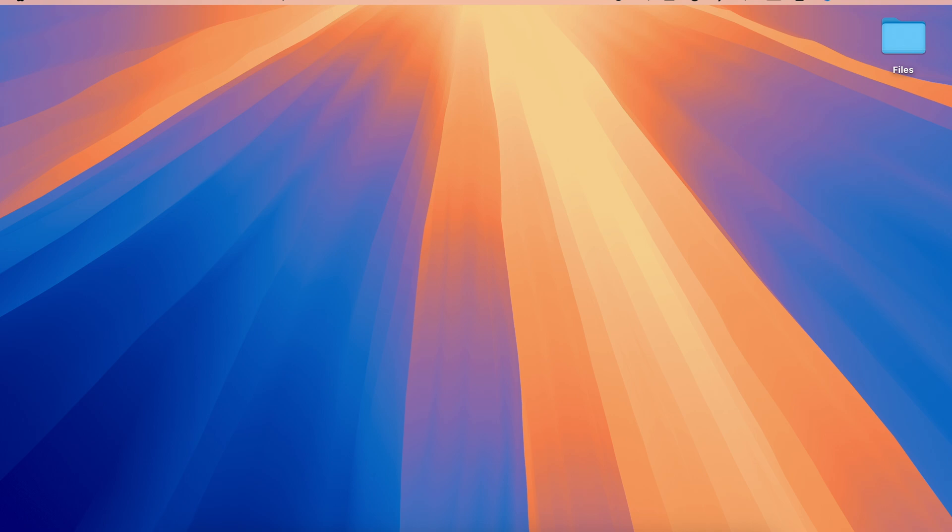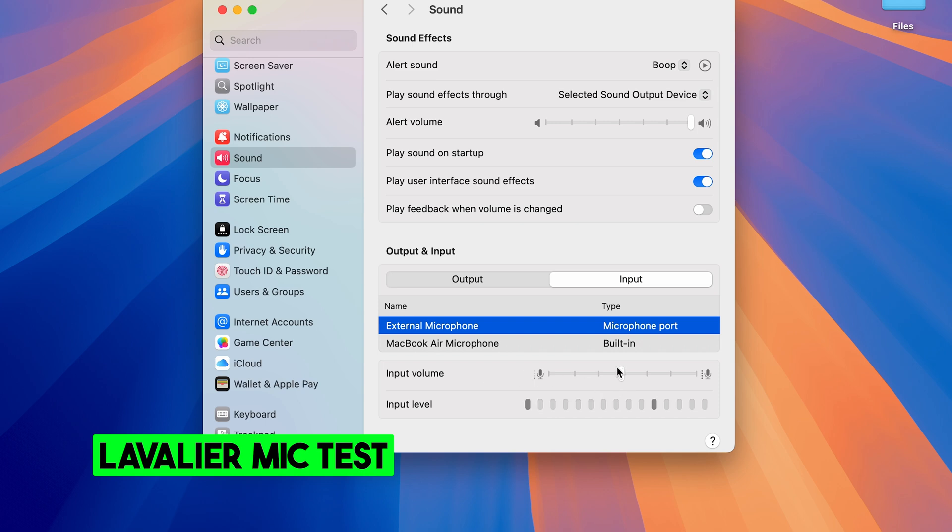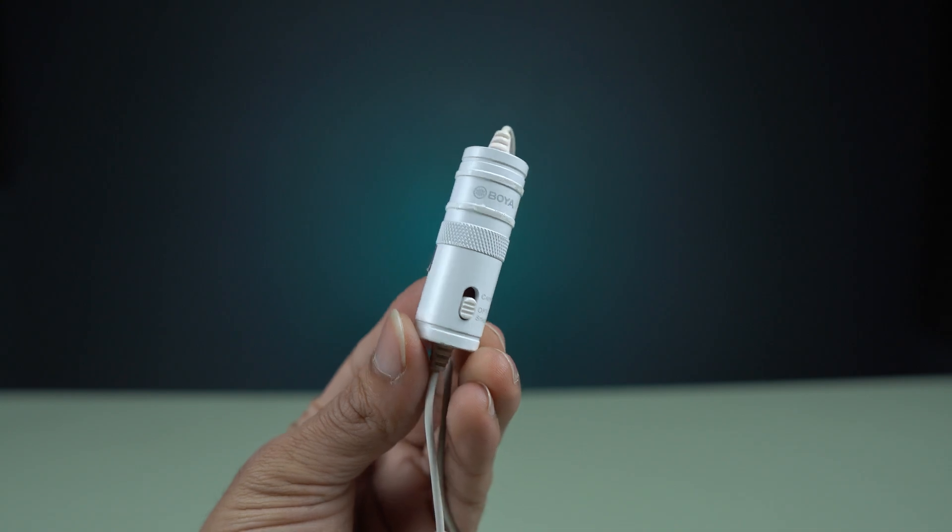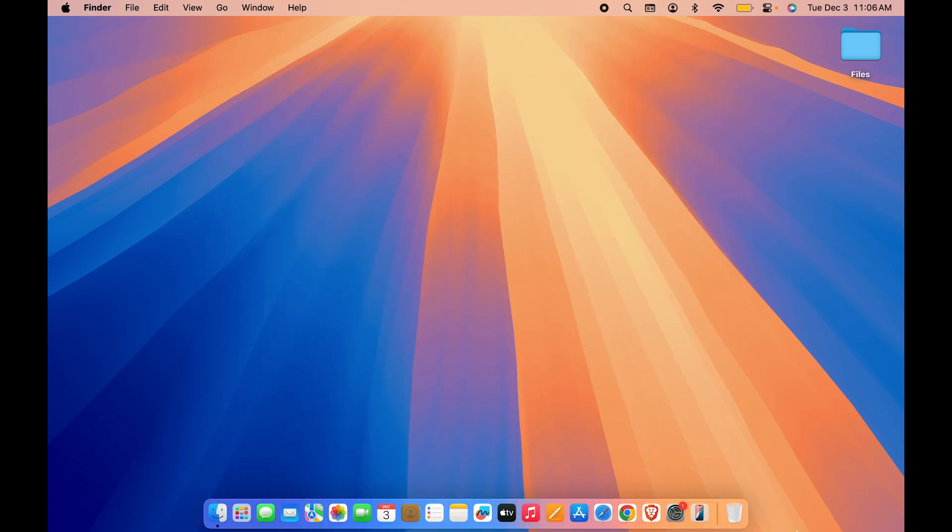Just for example purpose let me show you the difference between lavalier mic output and the MacBook Air's microphone output. So friends, the audio you are listening is directly from lavalier mic which I have connected to my Mac. If I go in settings and if I show you in Sound and in Input, external microphone is selected and the input level I have selected for this microphone is at around 50 percent. So if you are using external microphone and specifically if you are using Boya BY-M1 microphone which is a lavalier mic, then you can expect this kind of output from that external microphone.